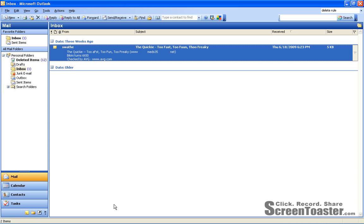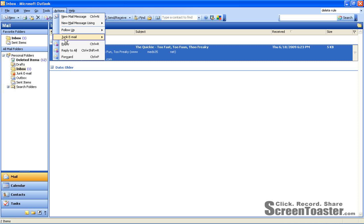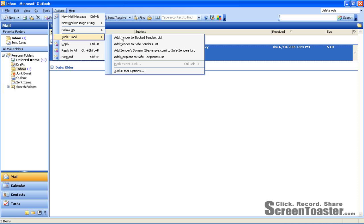So let's say you get a lot of spam. Instead of clicking actions, junk mail, add sender to blocked senders list, we can add that button to your toolbar so it's one click.